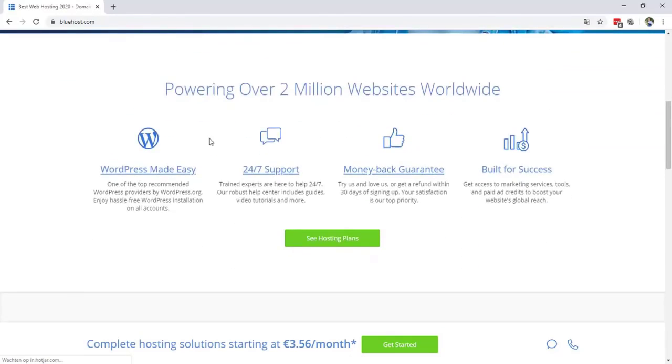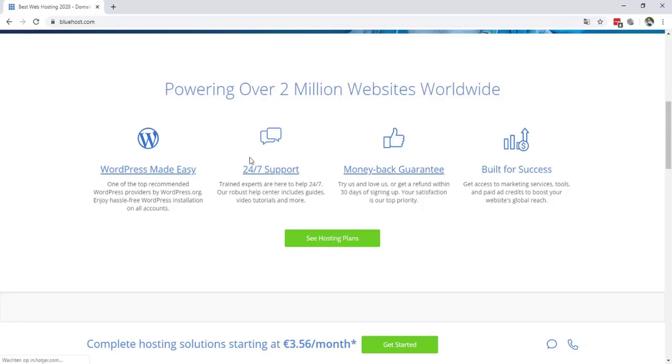So they get 24/7 support. That's really good. You can always reach the support if there is something wrong with your website. When I tried the support one time, I chatted with them like 10 times or something. They don't care, they want to help you. So you also get money back guarantee.